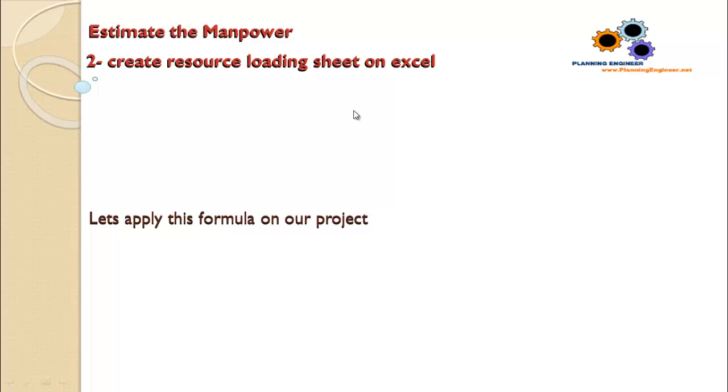Let's create the resource loading sheet on Excel and apply this formula in our project. About 90% of the activity will have the duration already fixed, and you can just modify the duration a little bit if you find that the manpower required or the daily manpower required is too high.